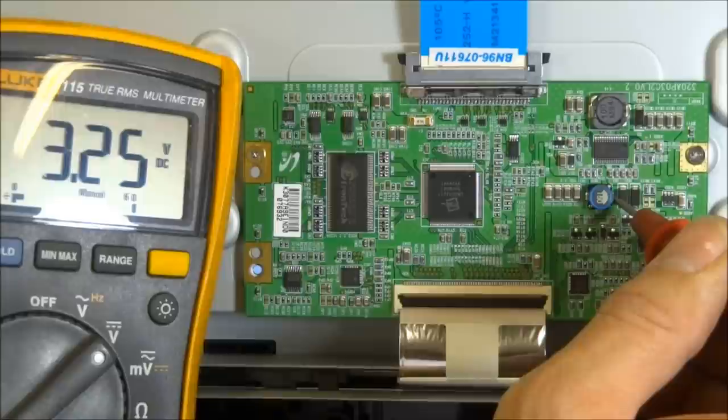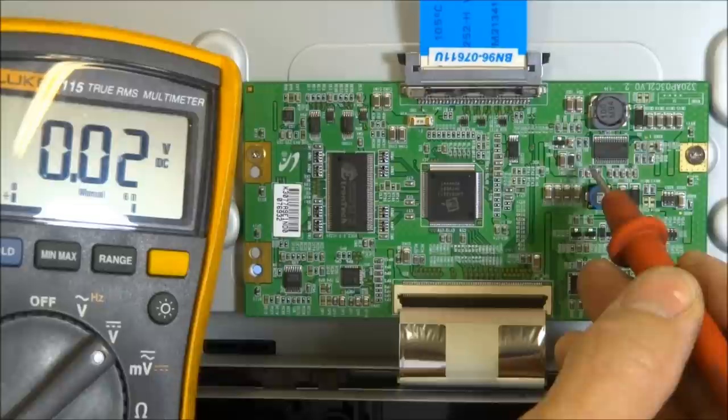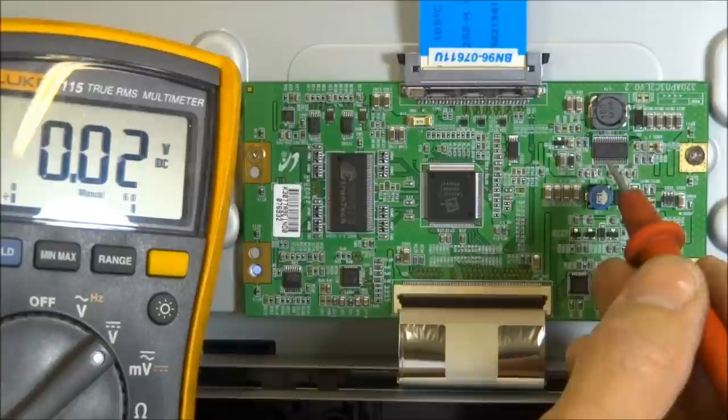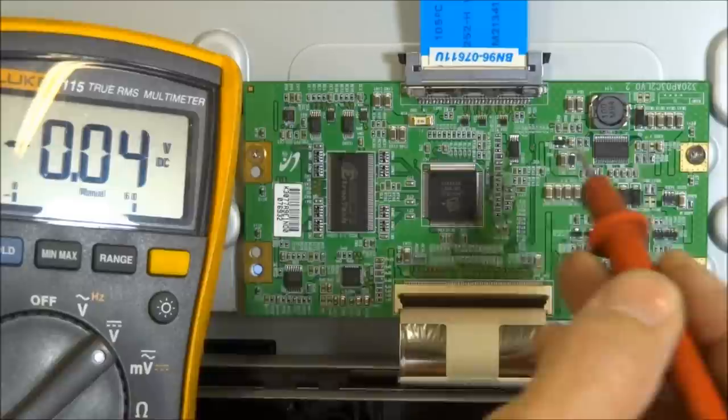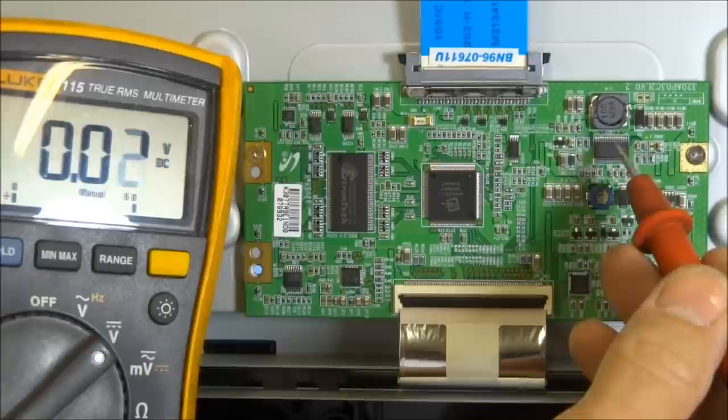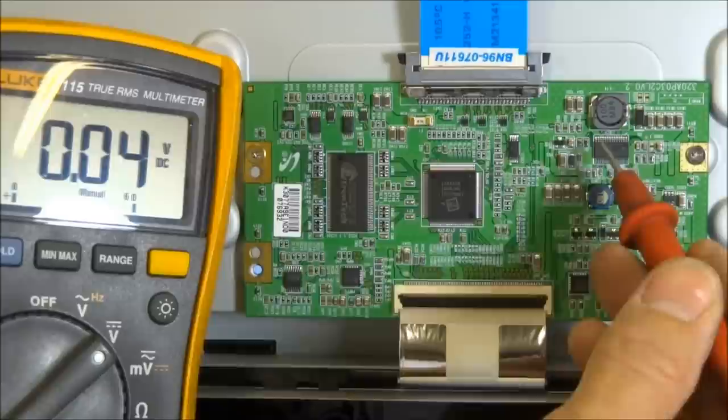This is the power supply controller chip on this model right here. I've had problems with these on previous models. None on this particular model. Actually, there's a couple companies, Shop Jimmy being one, that sells a repair kit. It comes with a new fuse, and it comes with a new power supply controller chip. If you have a problem with distorted video or just no video whatsoever, you can try replacing this chip as well as replacing the fuse. You can test your fuse and see if you've got a problem there as well.